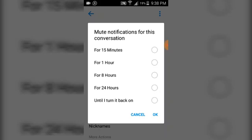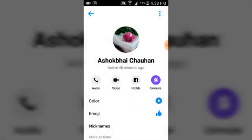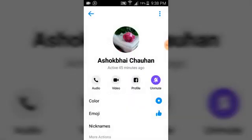You can also mute this person until you turn it back on. I'm going to choose that option because I really don't want to stop and I'm not enjoying the conversation. Once you mute this person, whenever they send you a message you won't get any notification, no matter what they send, until you come back and turn it back on.